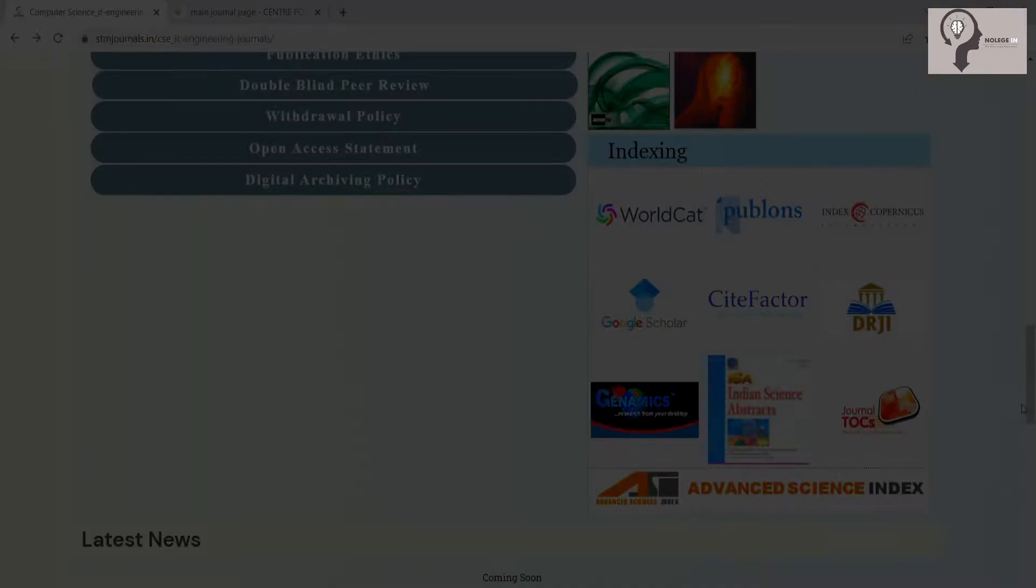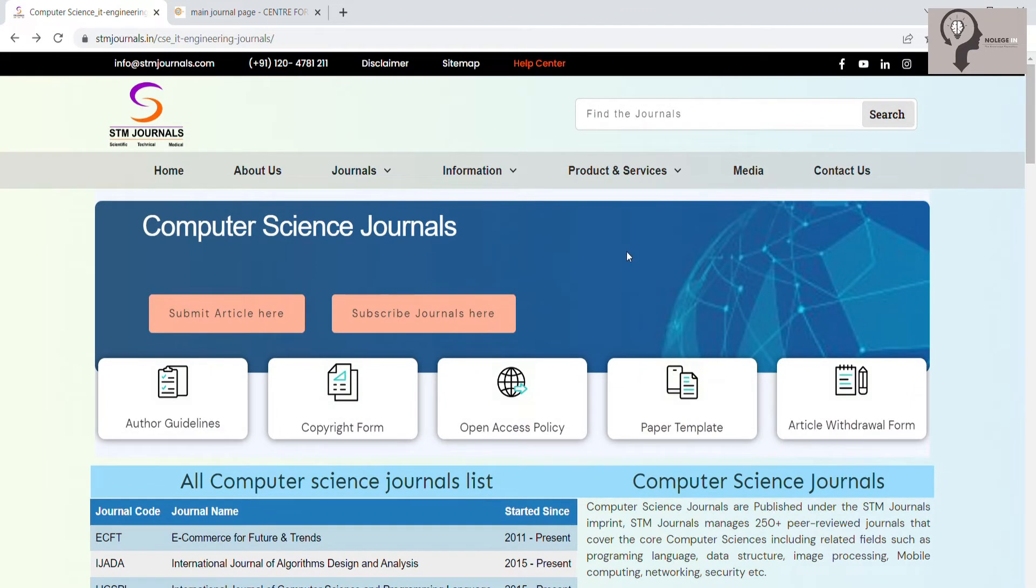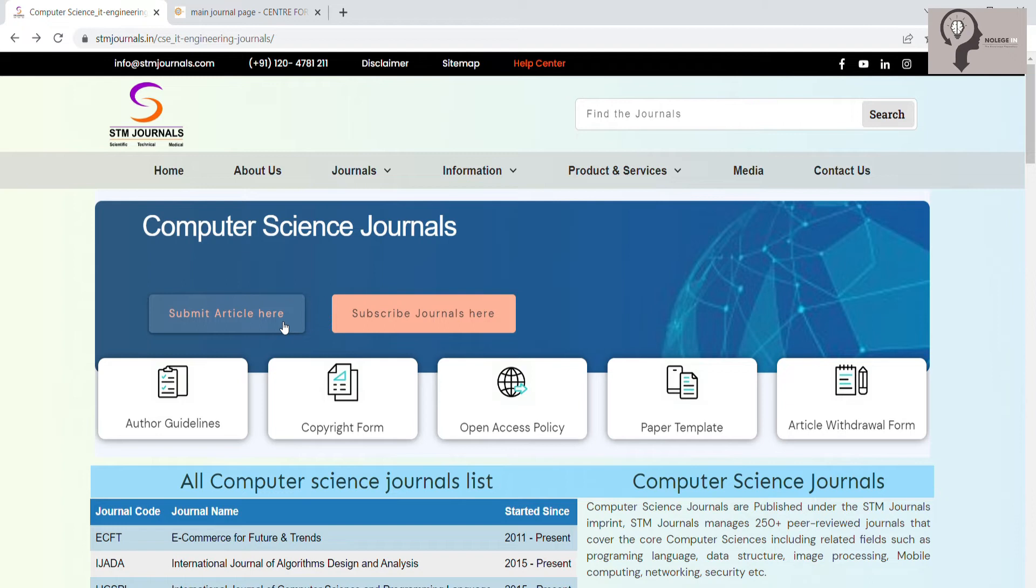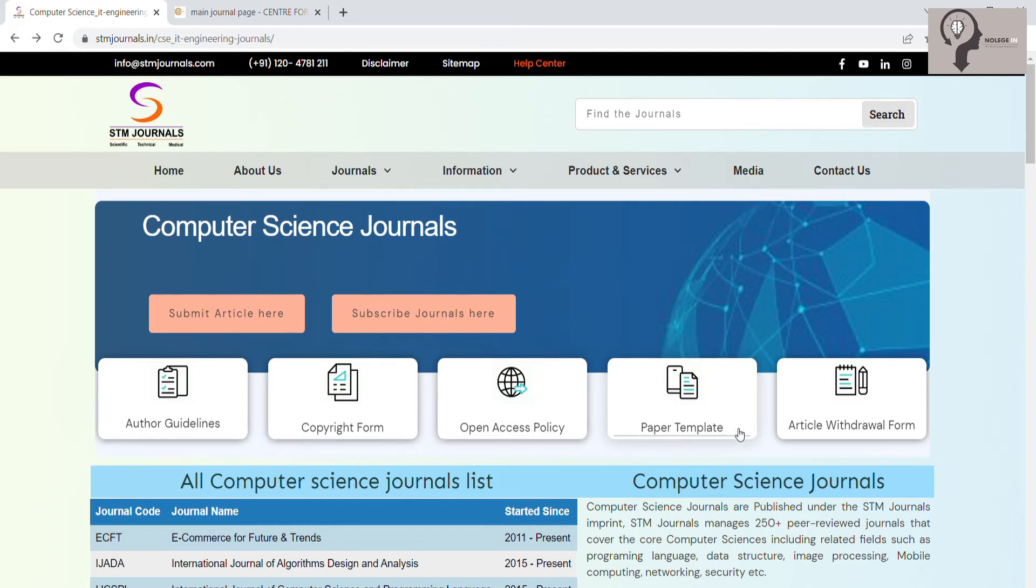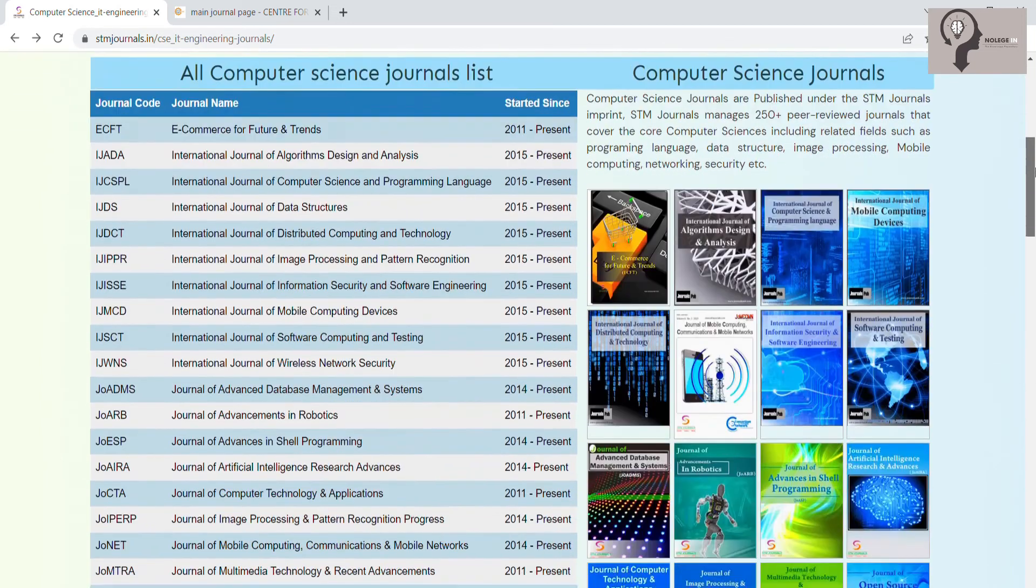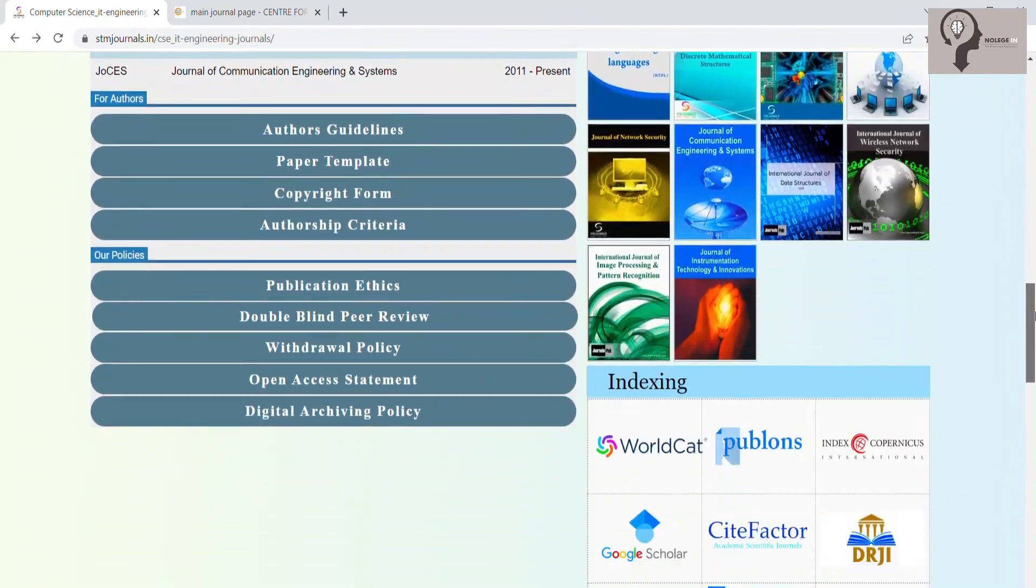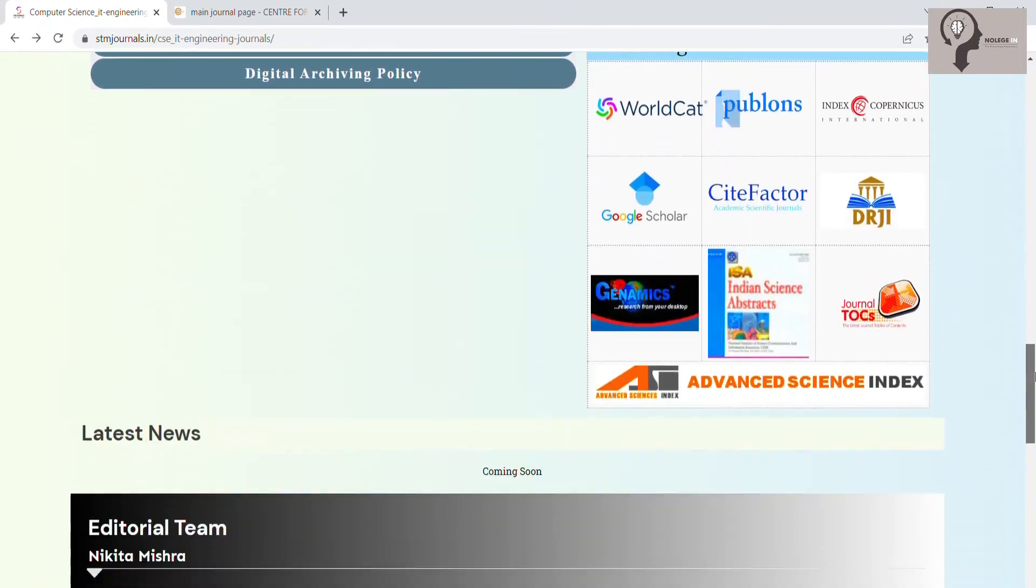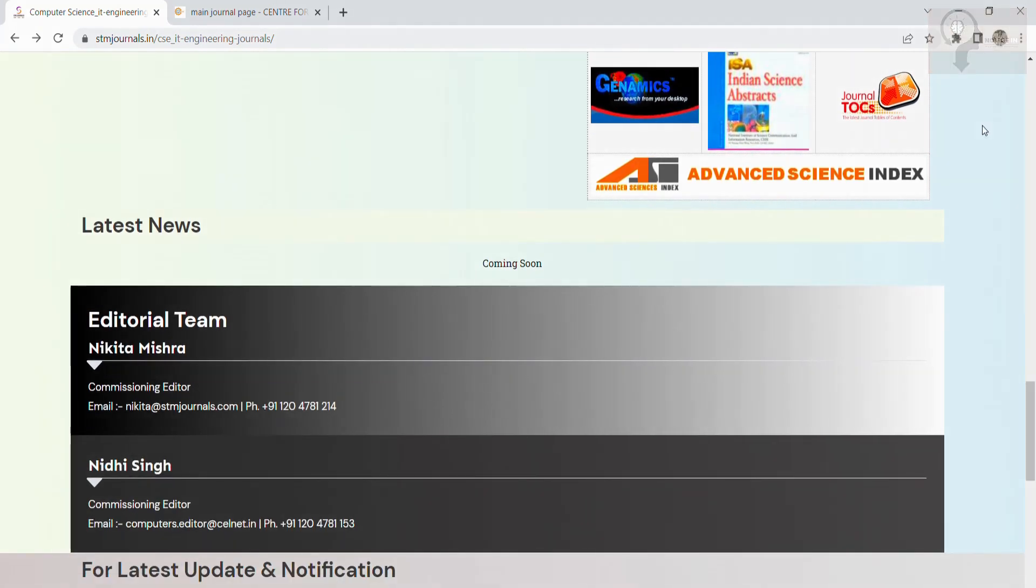If a person wants to submit his or her article, they can click here. For subscription, they can click on the Subscribe Journals button. It provides author guidelines, copyright form, open access policy, paper template, and article withdrawal form. To contact, kindly mail computers.editor at stmjournals.in. Thank you.